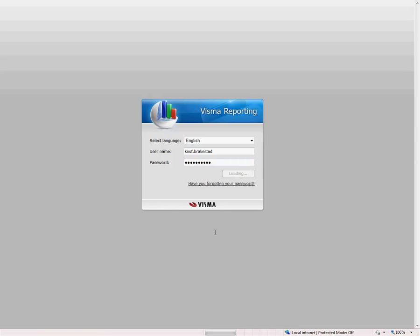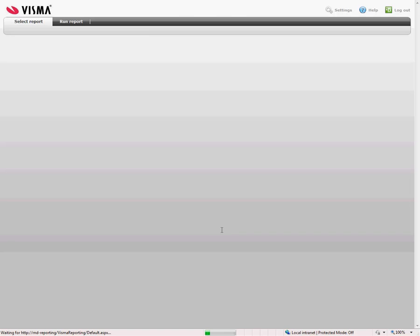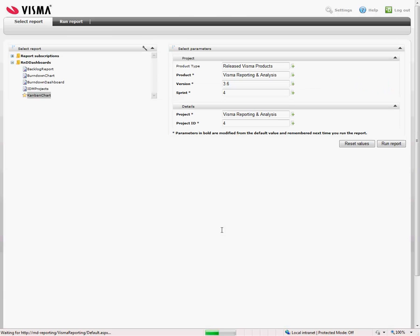Now I will just log into Visma Reporting over a client. We also have a Windows client. In Visma Reporting and Analysis, in the team itself, we are using two different dashboards.